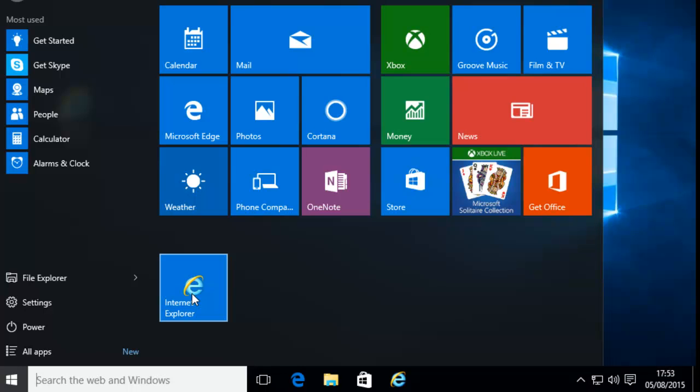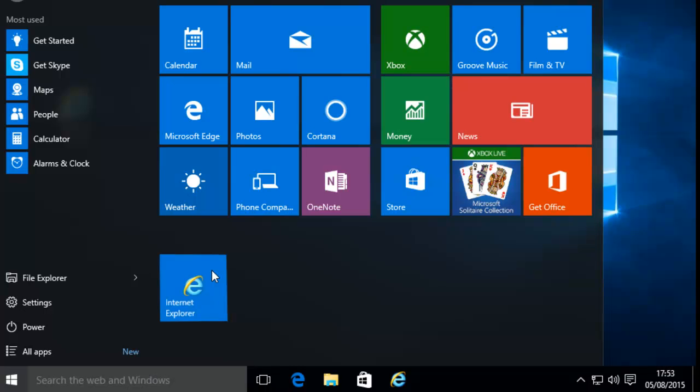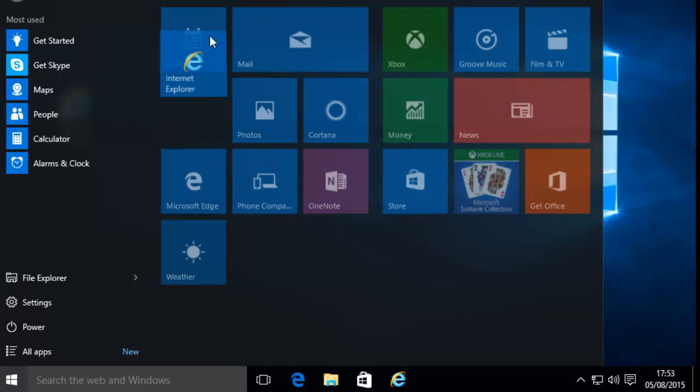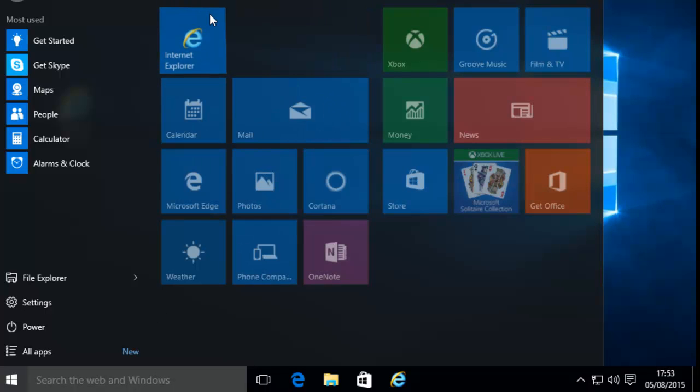If you want to reposition the tile for Internet Explorer, hold your left mouse button down over the tile, keep it held down, and move it to your desired location on the start menu. Then release the left mouse button when it's in the desired place.